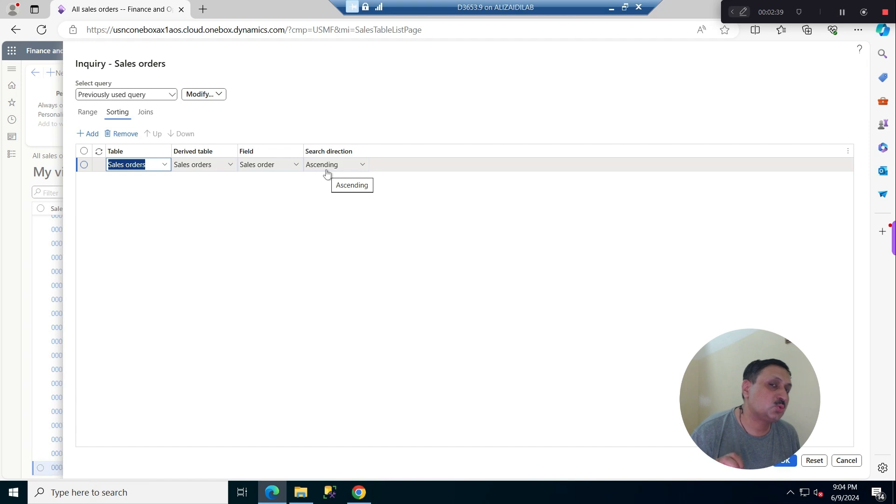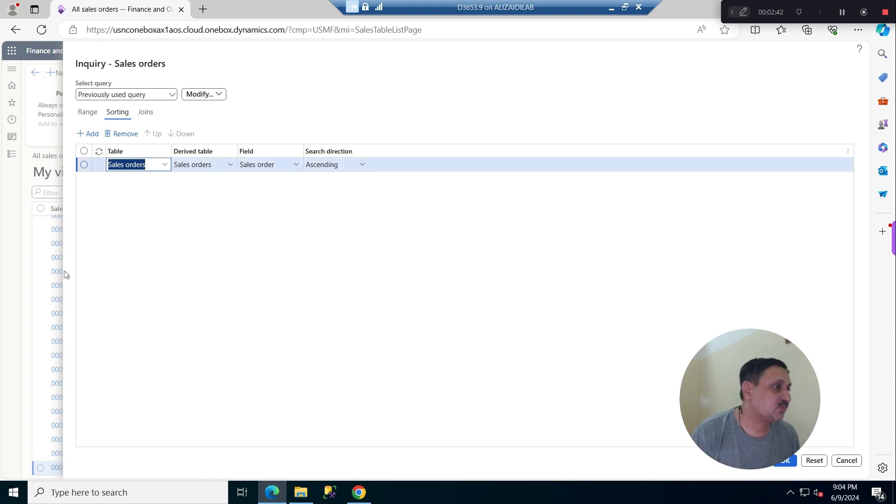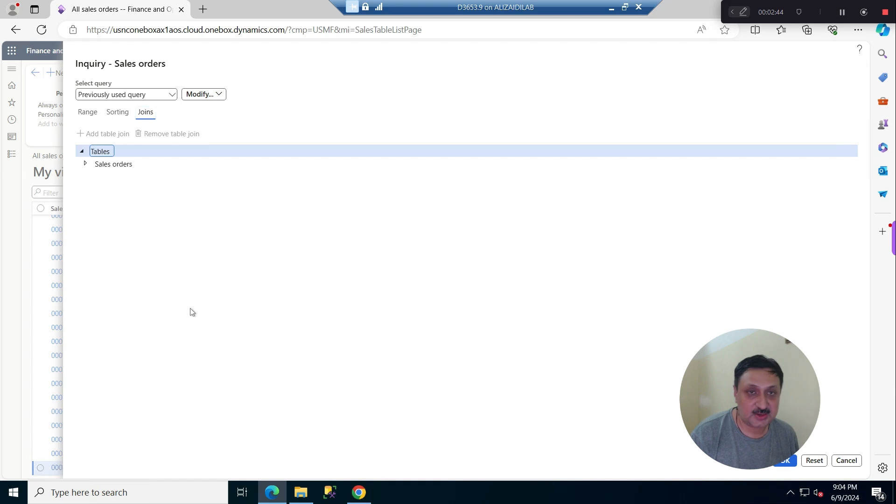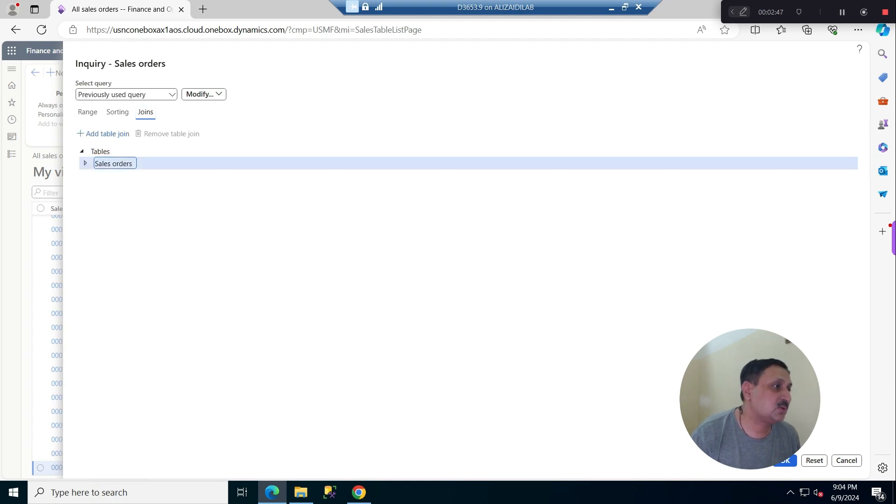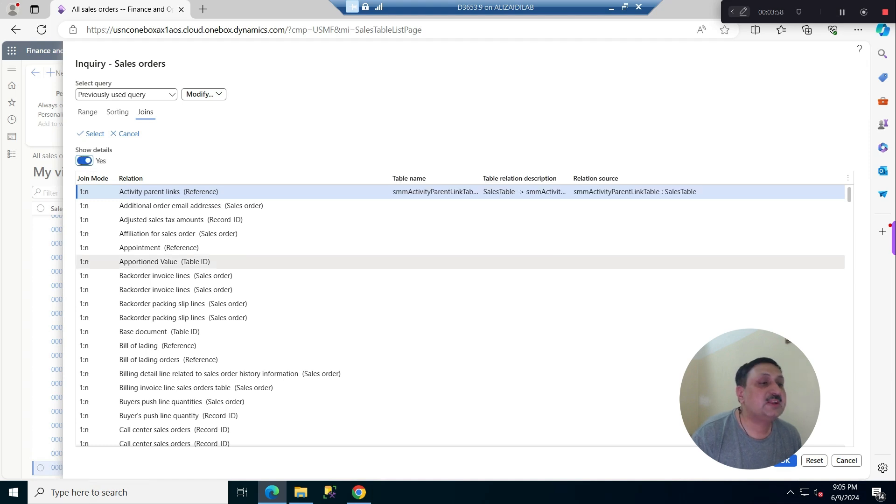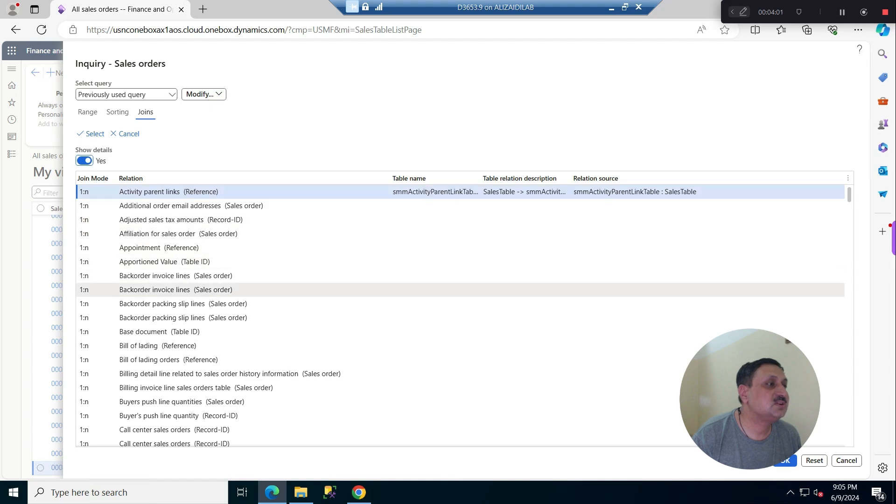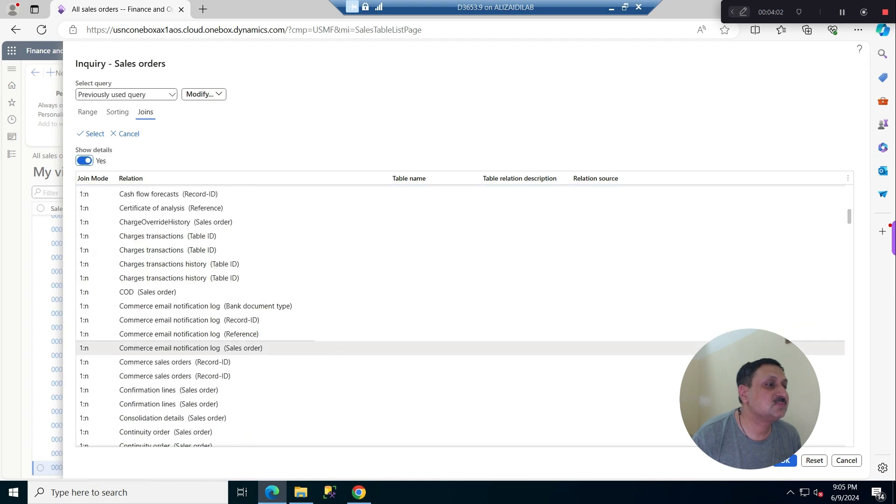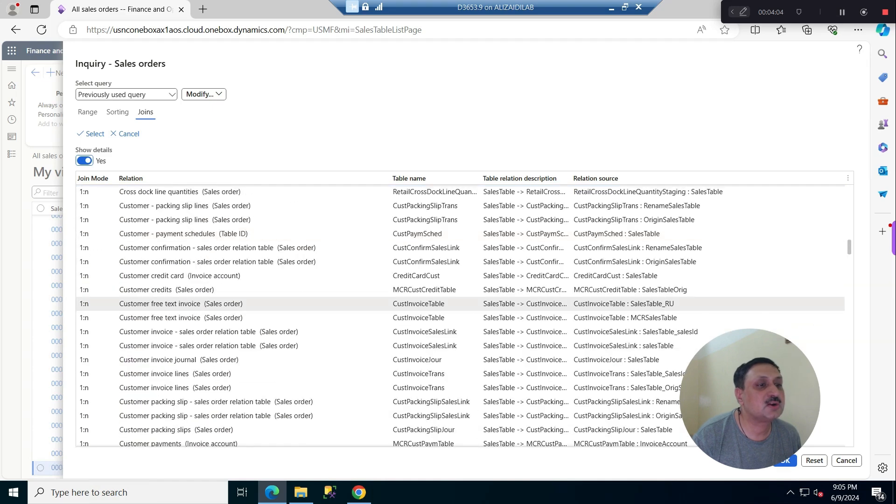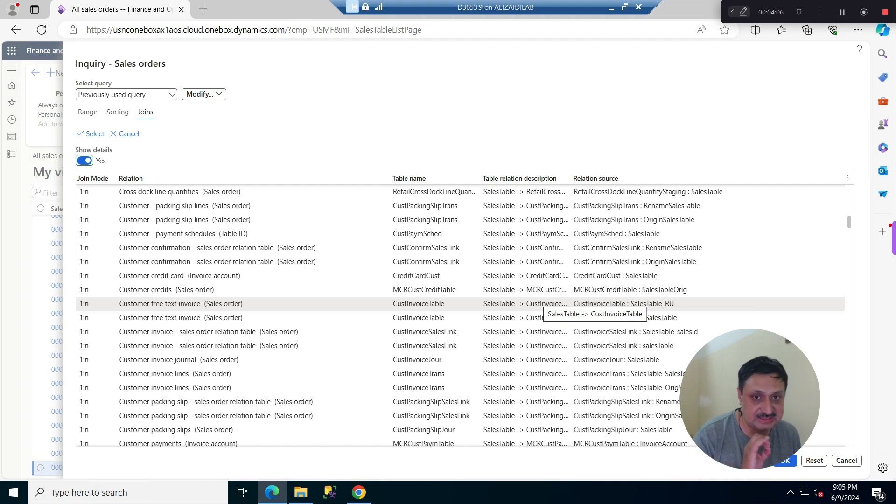Now we are going to add a custom join. If I click on join and click here on sale order, we have an option to show details. When we click on this, you can see the relationship and more details start to appear, showing which field the relationship is on.